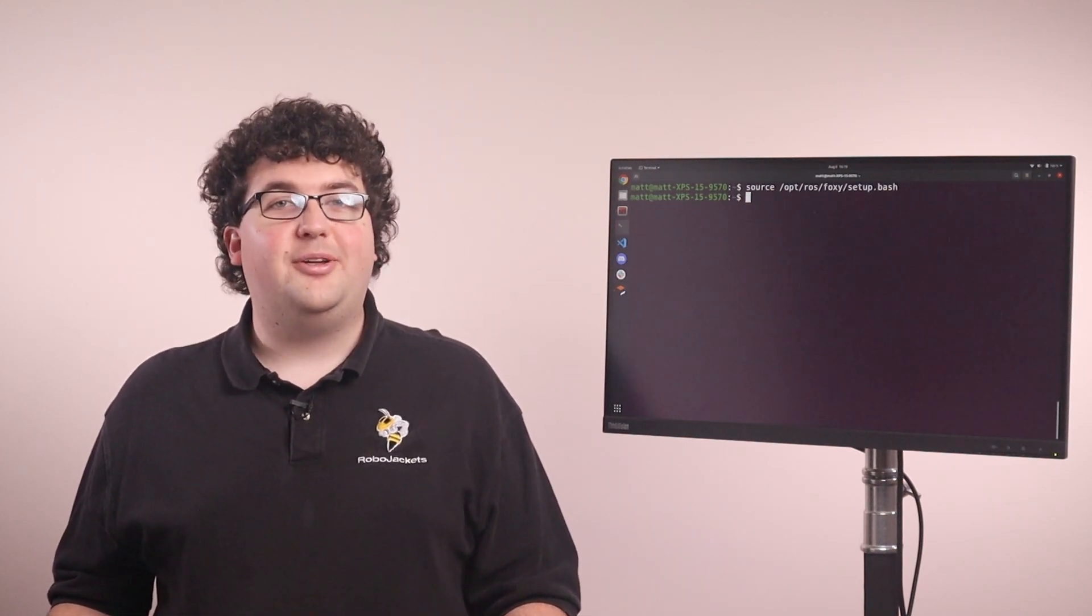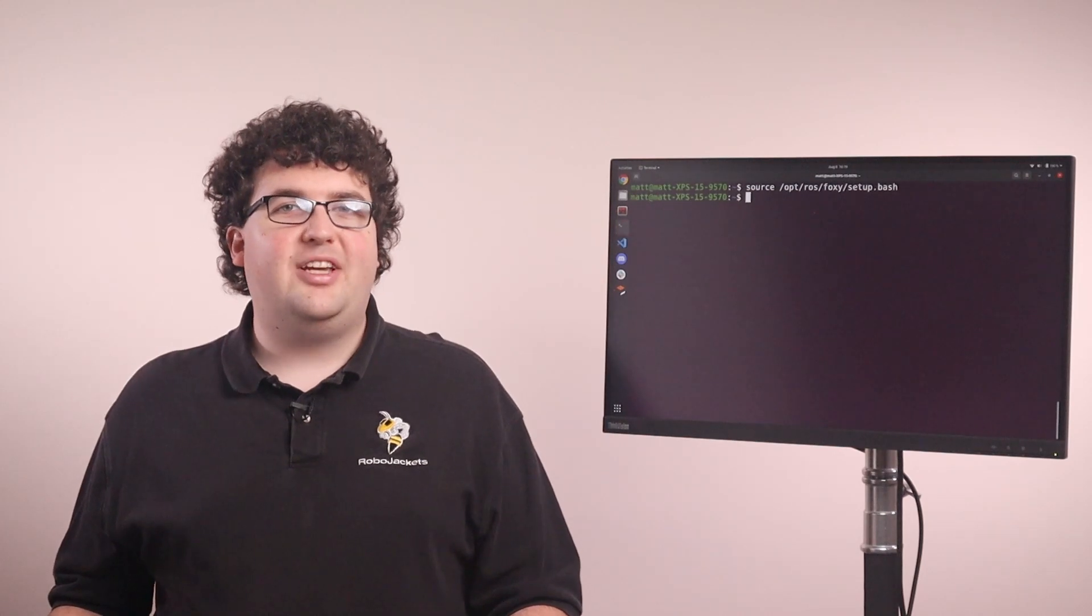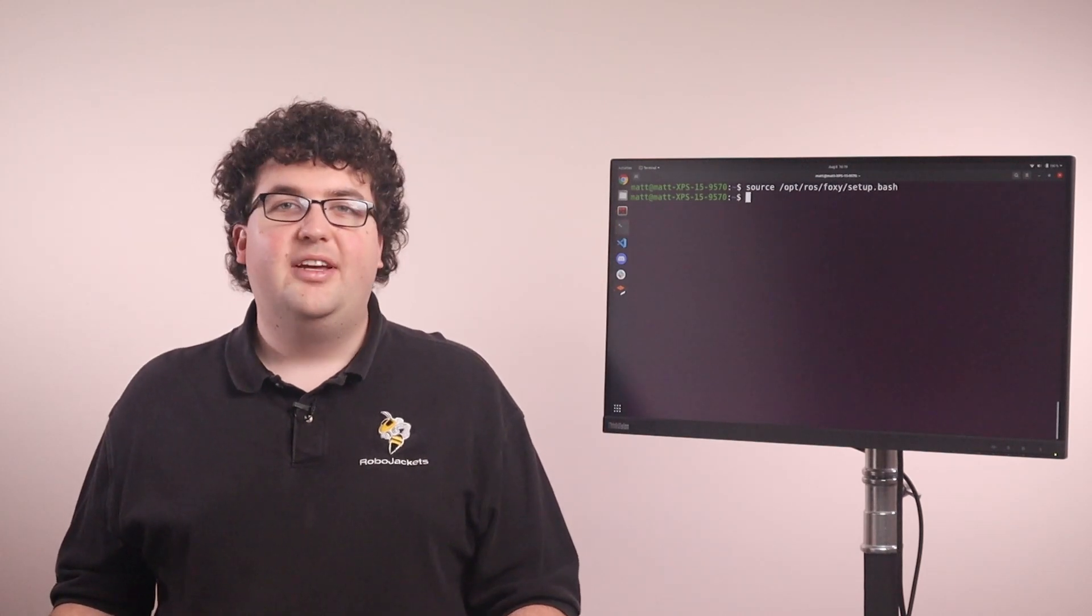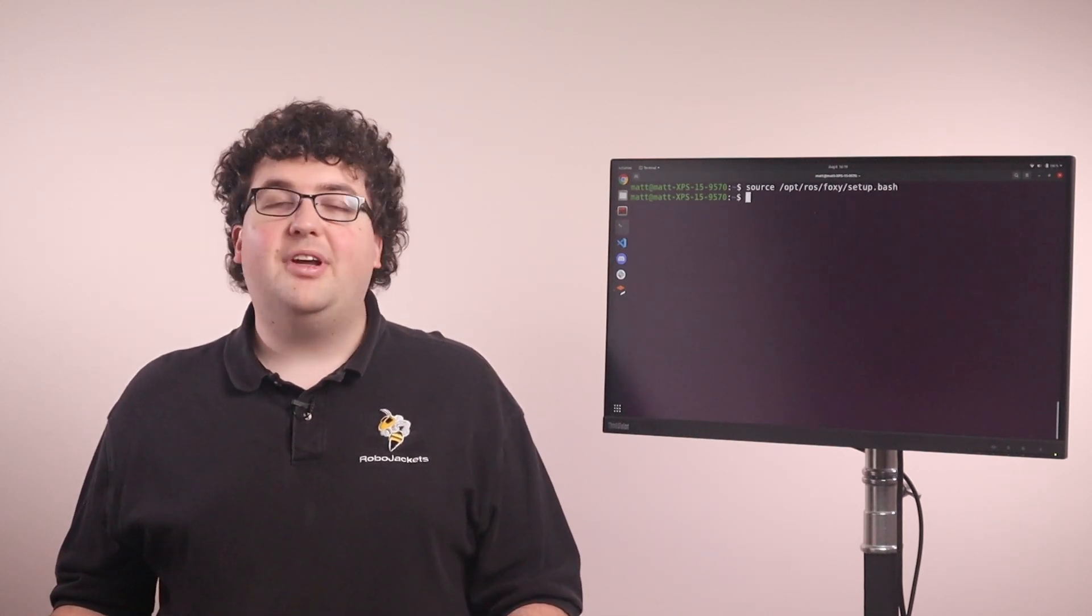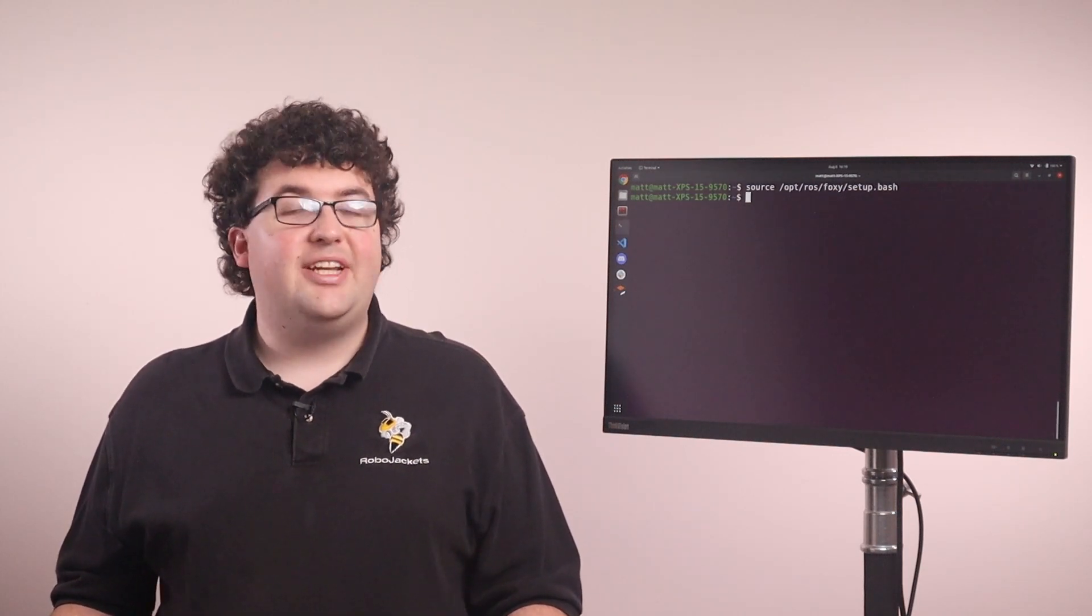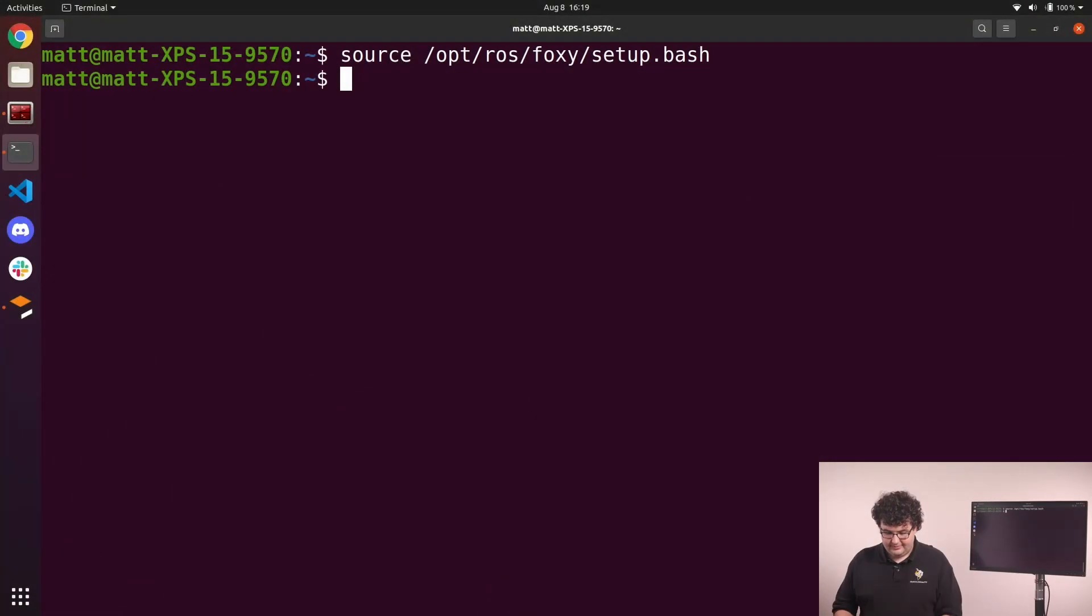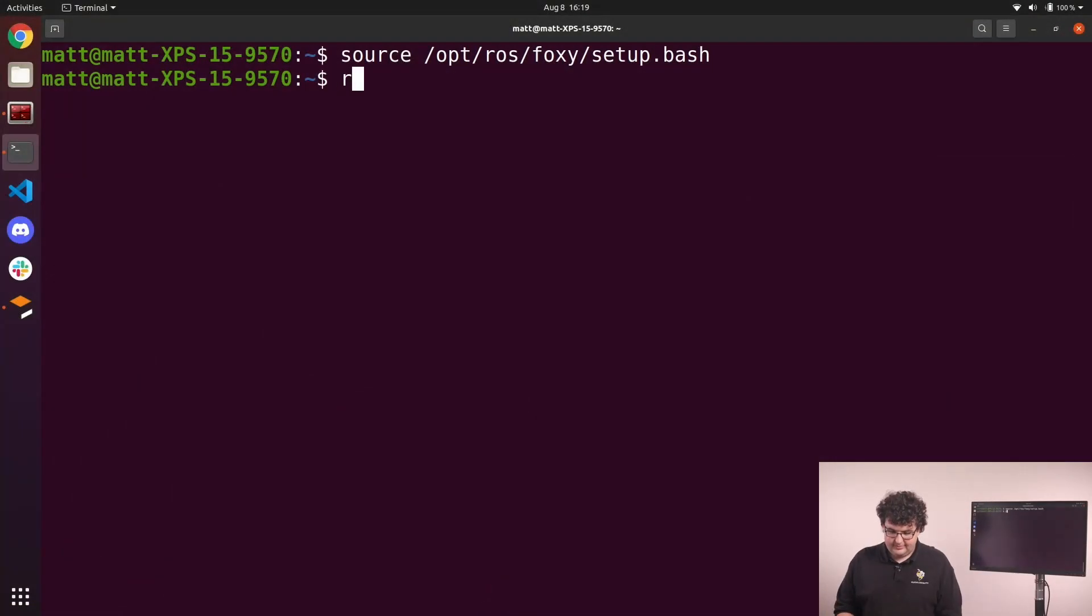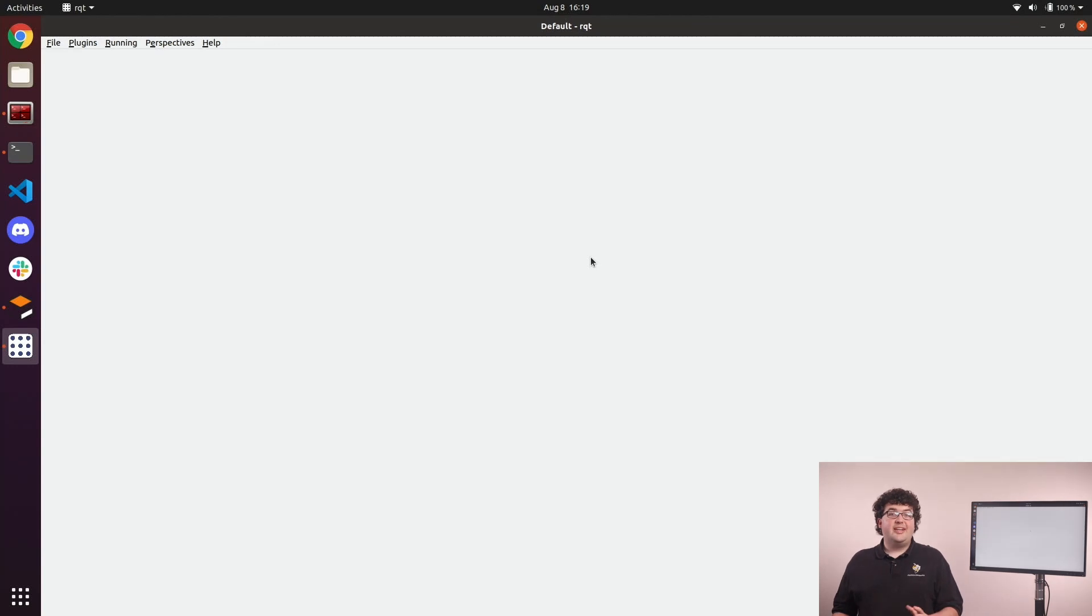We'll start by looking at RQT. It's focused on 2D visualization and controls. Each plugin appears as a dockable panel, so you can arrange them however you like. We can start the tool by running RQT in any ROS terminal. When we start it up, we'll see an empty window because we haven't loaded any plugins yet.